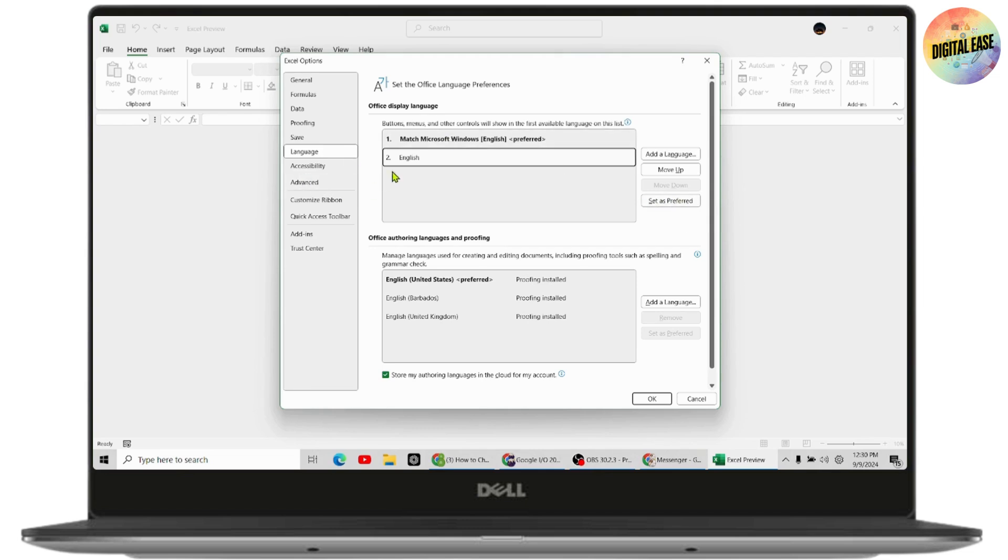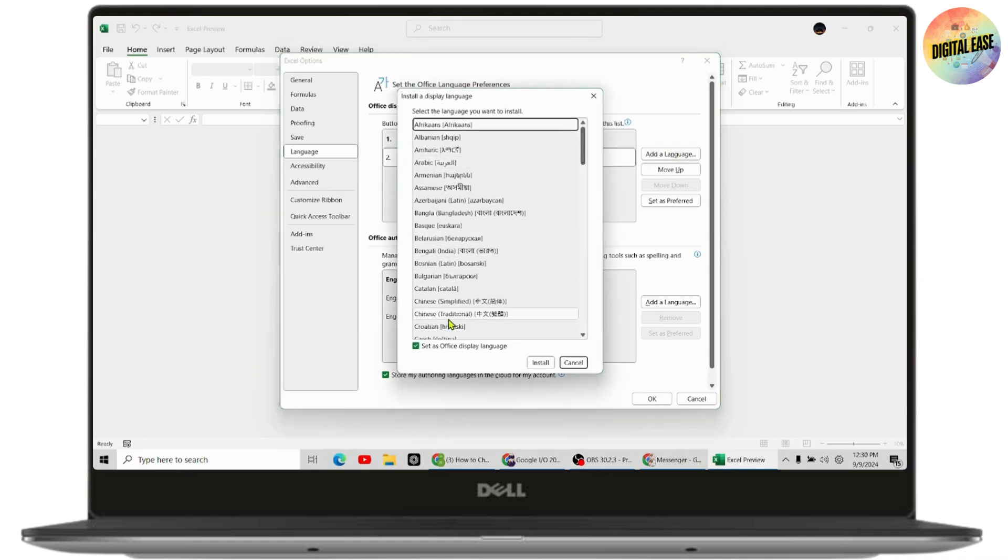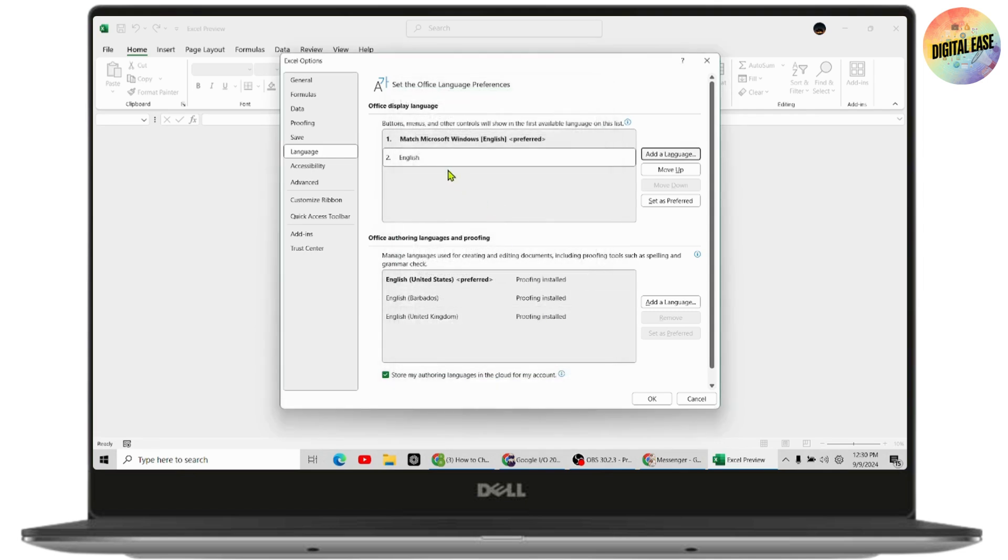If you don't have the language that you want to change to, then you can go with Add a Language. Once you click on it, you can choose any language that you would like to add and install. Once you've installed the language, you will be able to choose the language and then go with Set as Preferred.